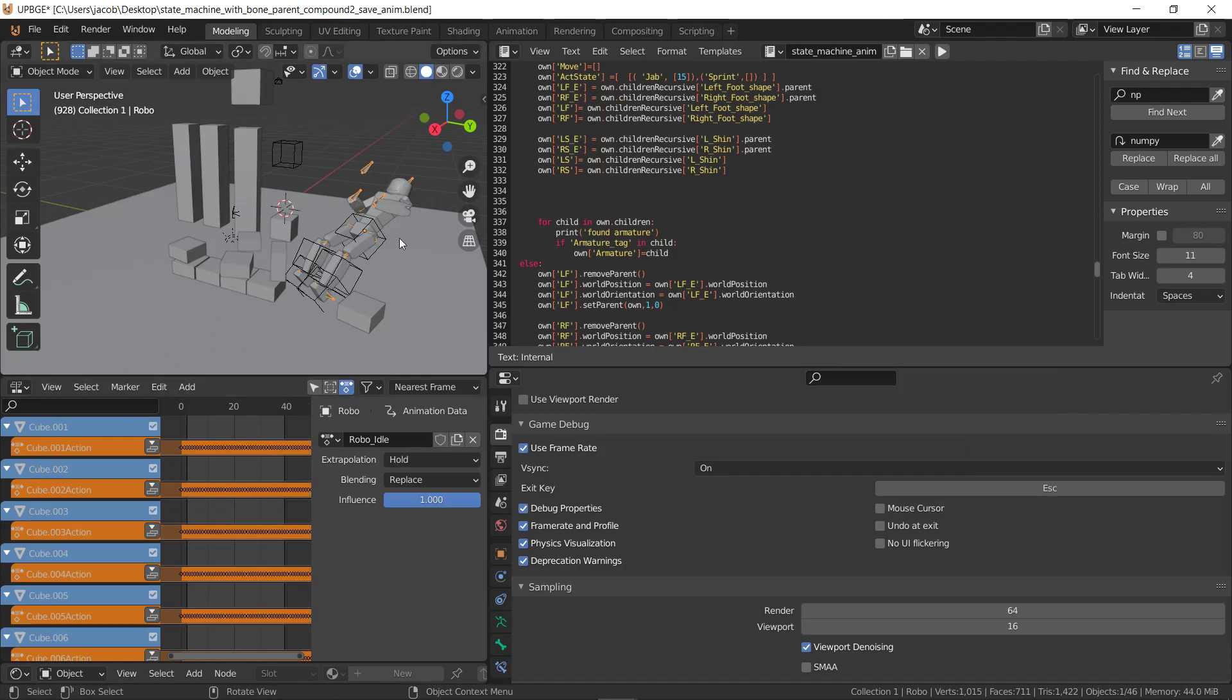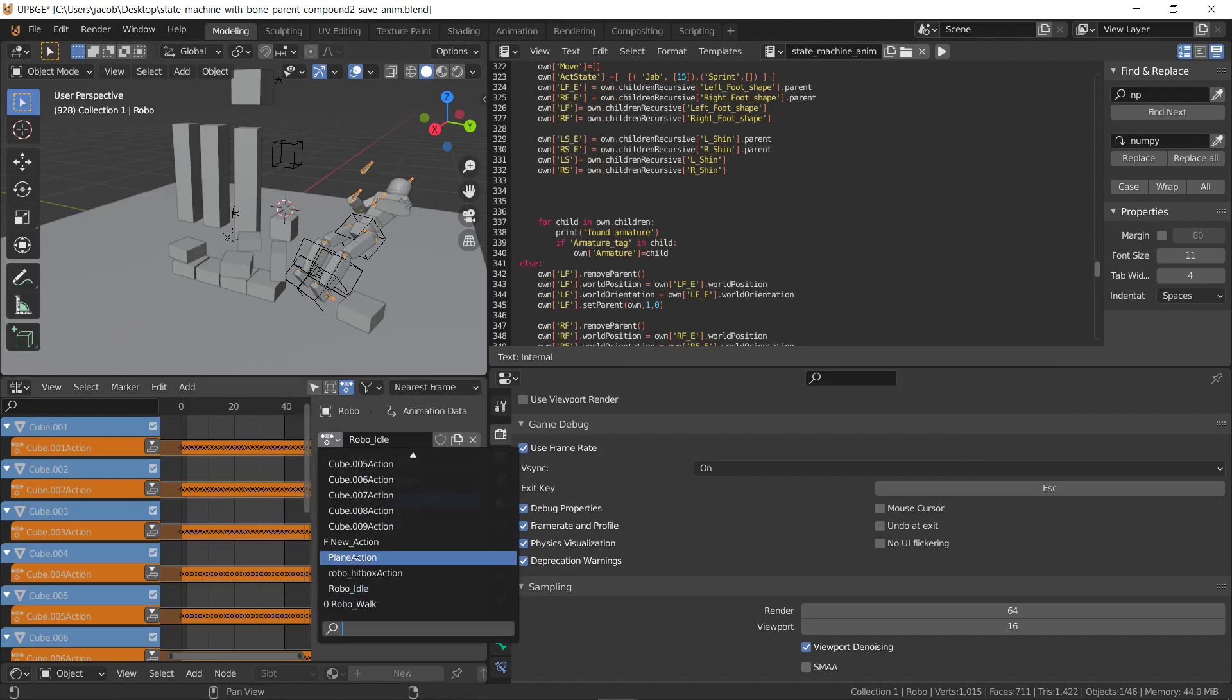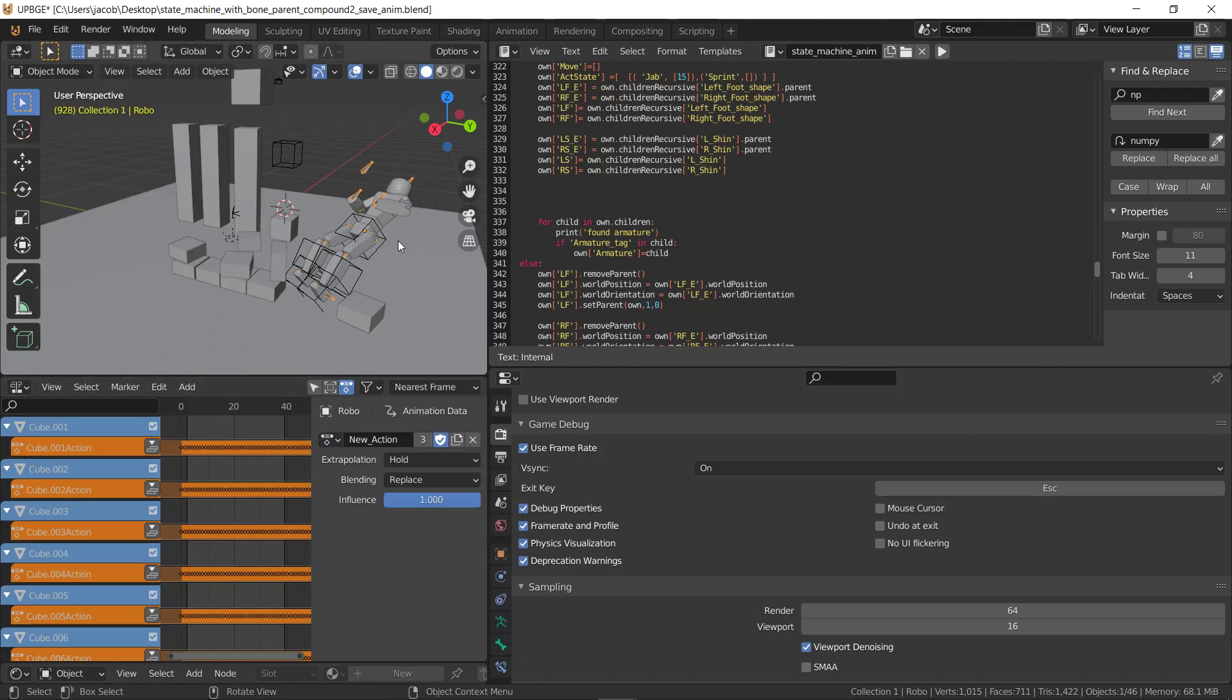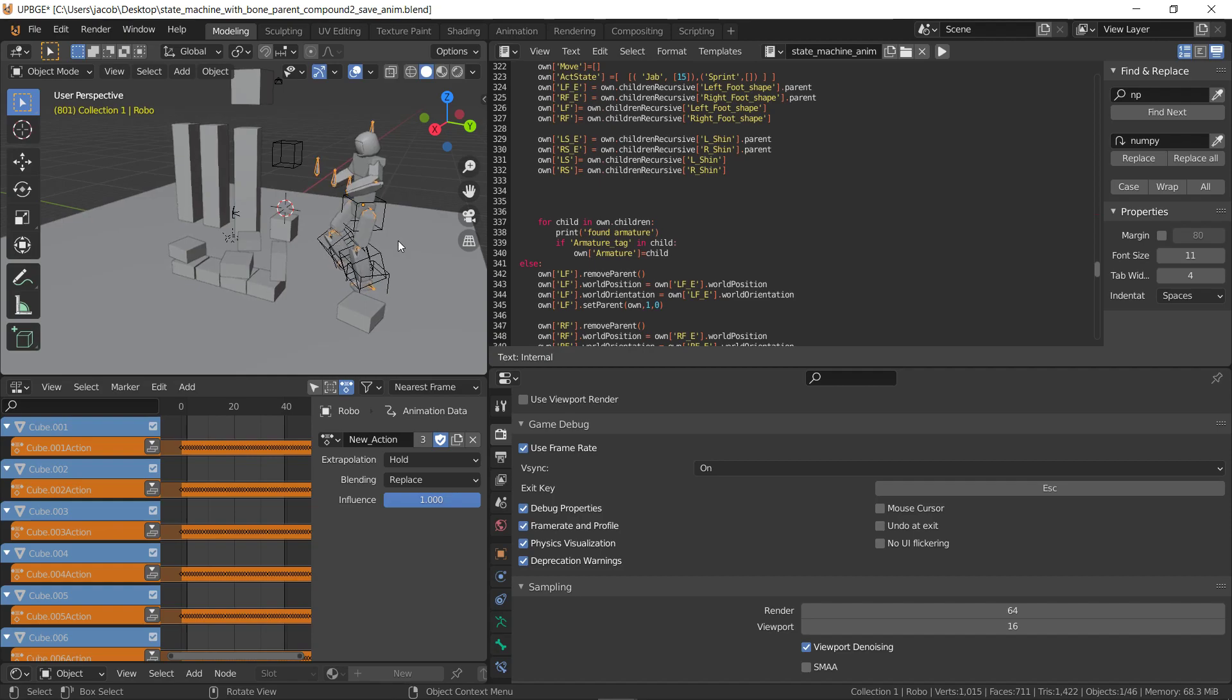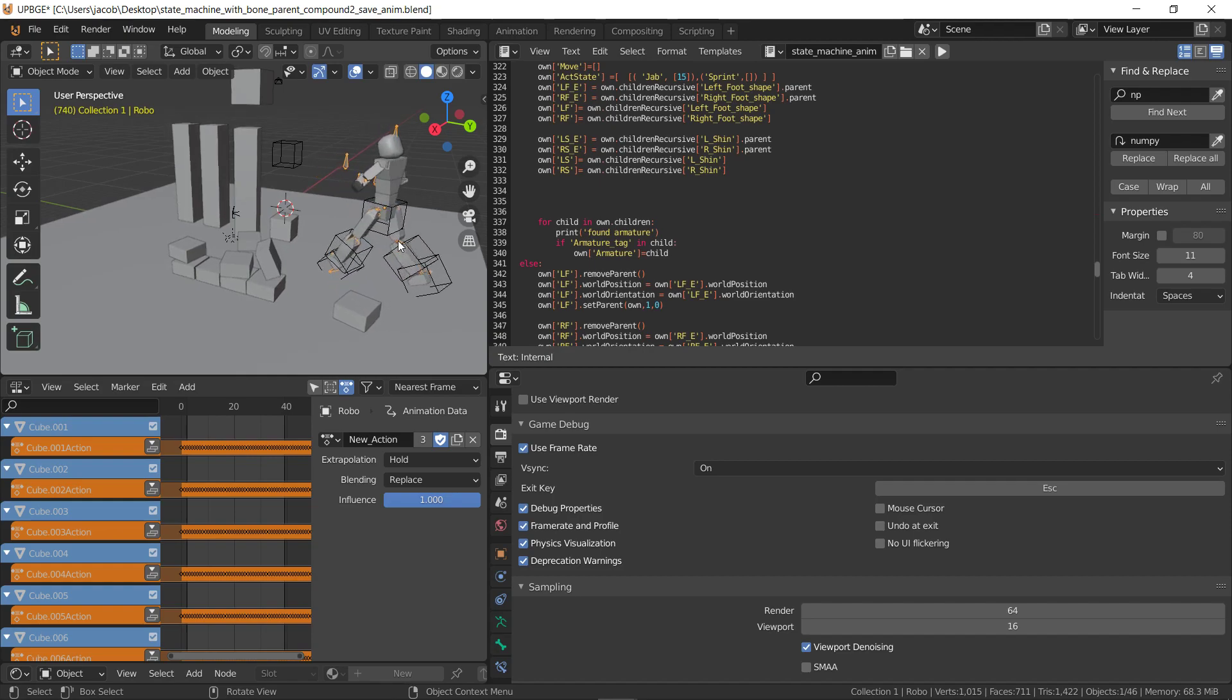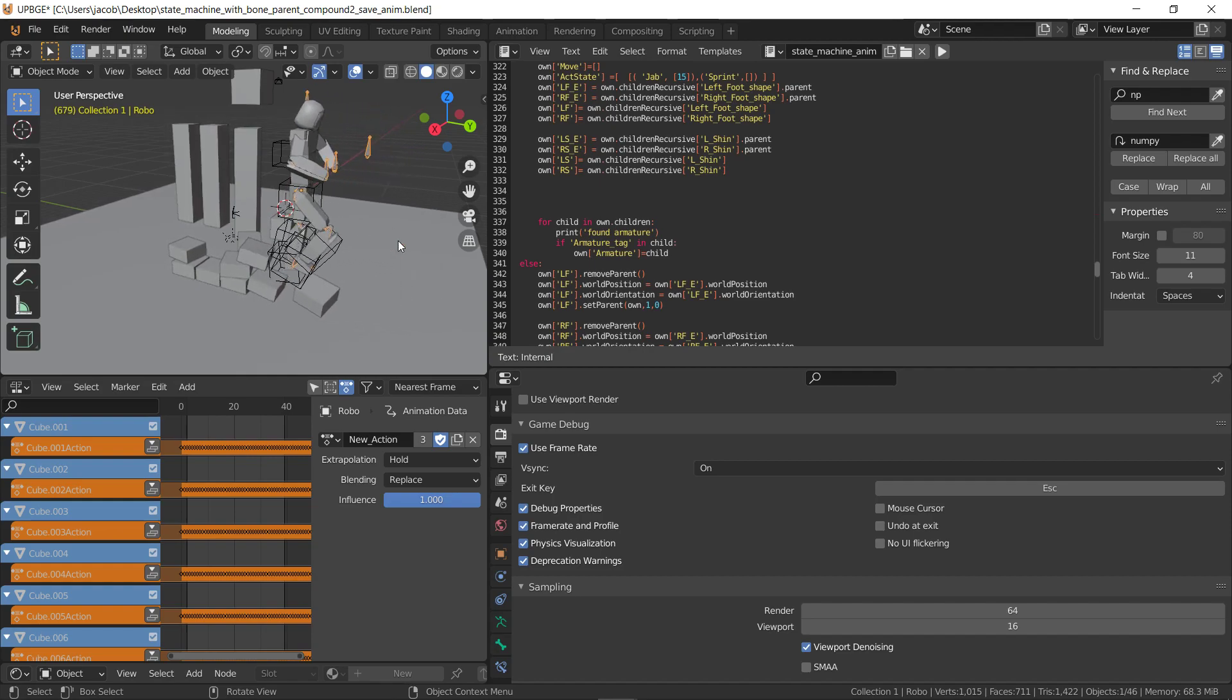So we take the guy. It says he's in idle right now. We have to switch to our new action. And then we can rewind time. And our animation has been recorded. And the state machine's not perfect. That's not really what I was demonstrating here.